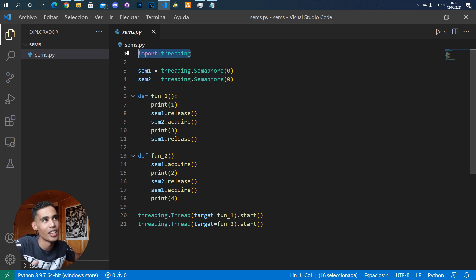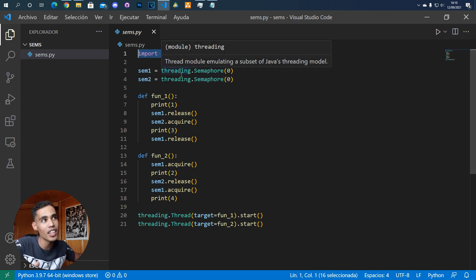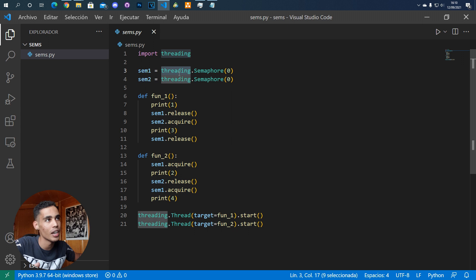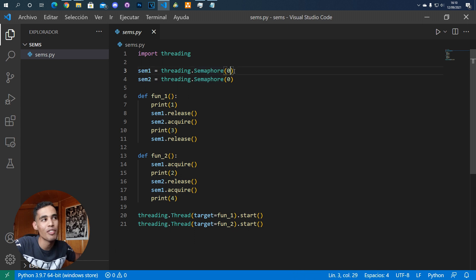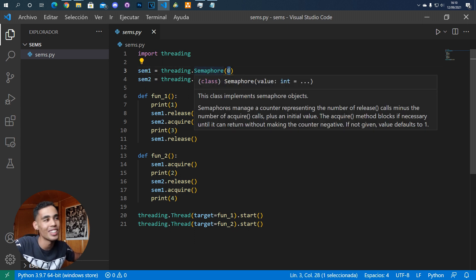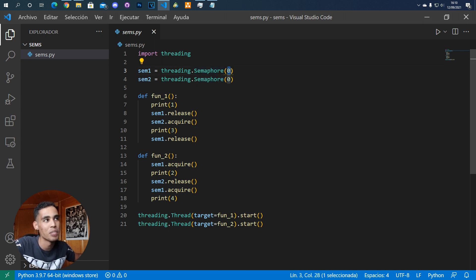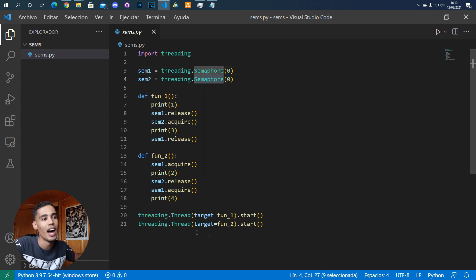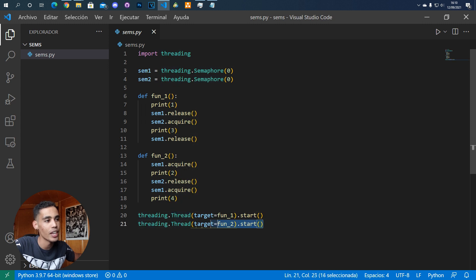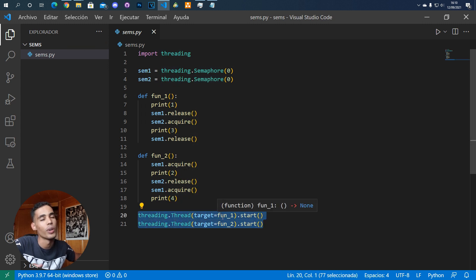So what you have to do is import the threading library, and here in the threading you will have a constructor to create a semaphore object. You just have to put here the initial value of the semaphore. So for example, here we are initializing two semaphores with value zero. Then here you create two threads.